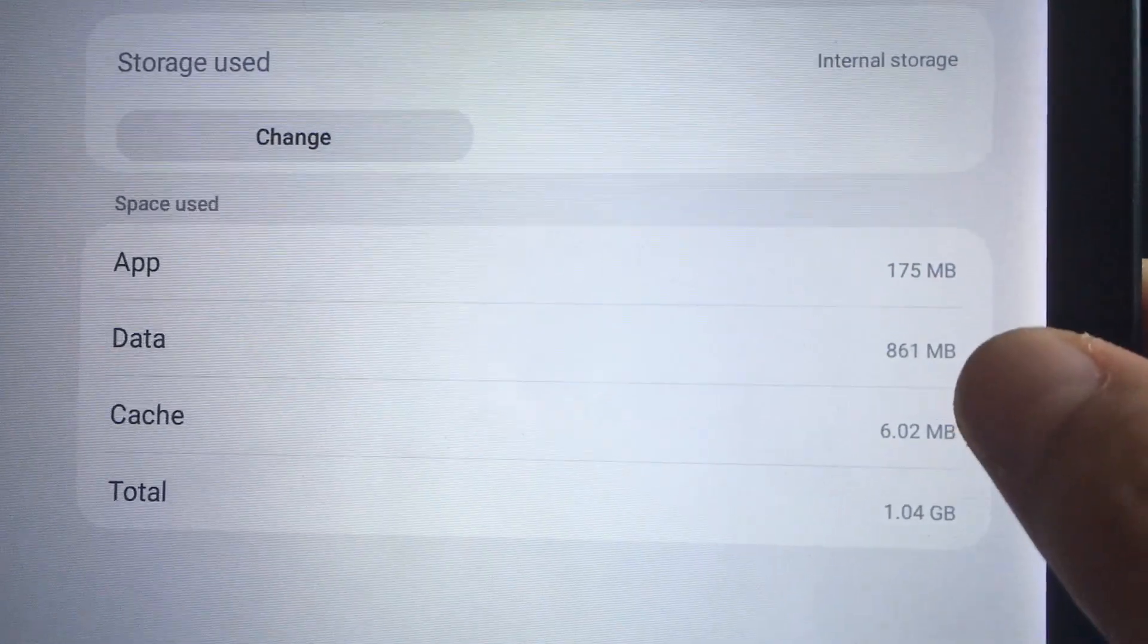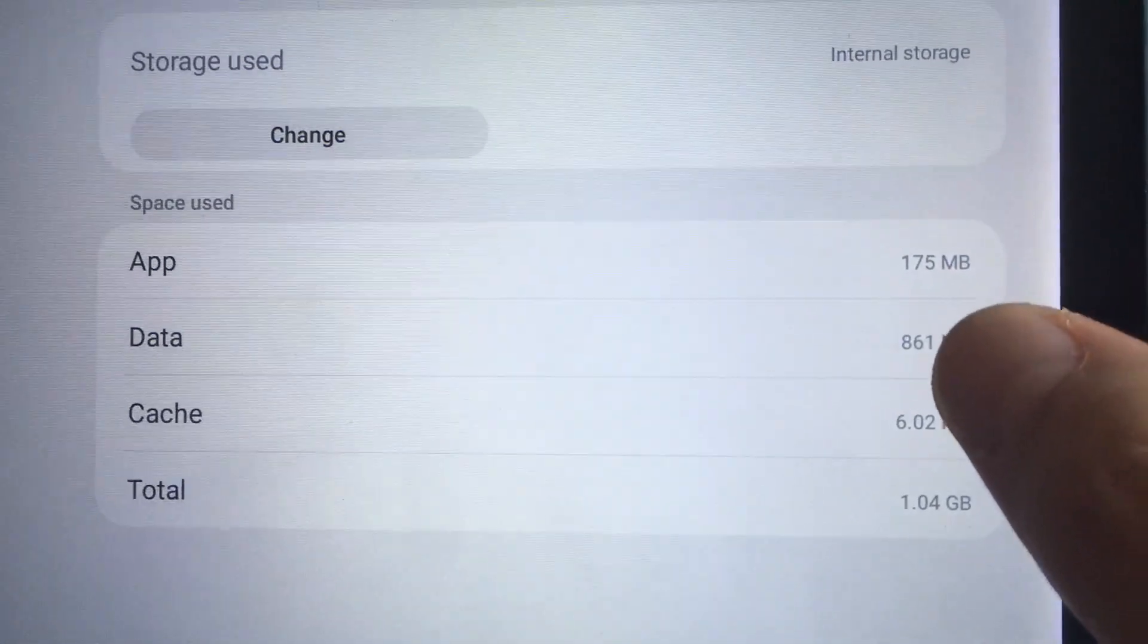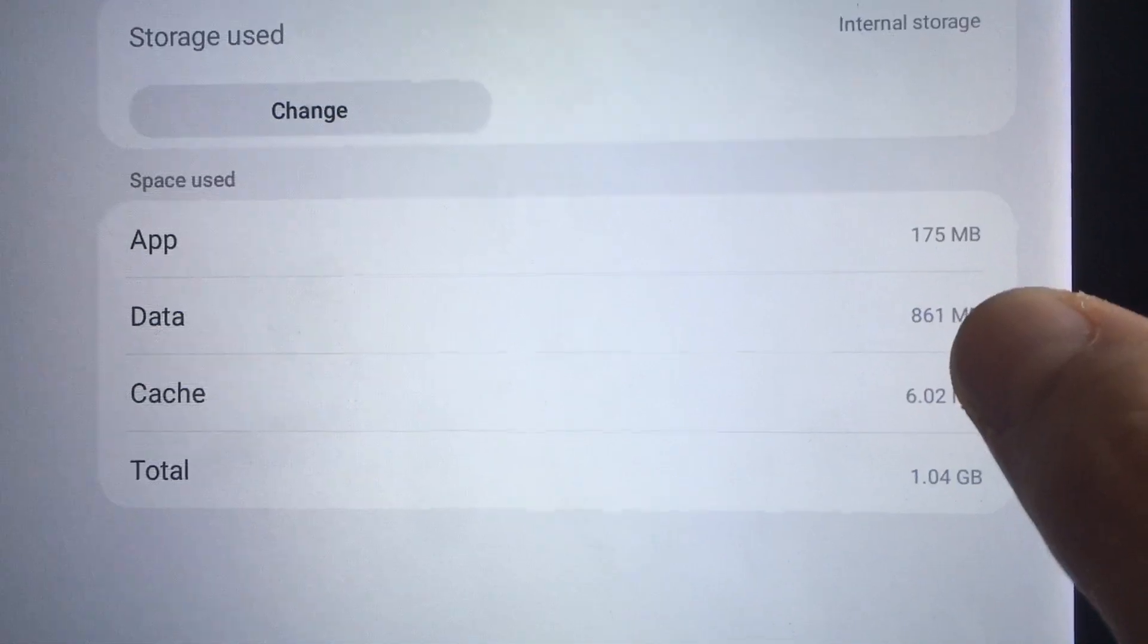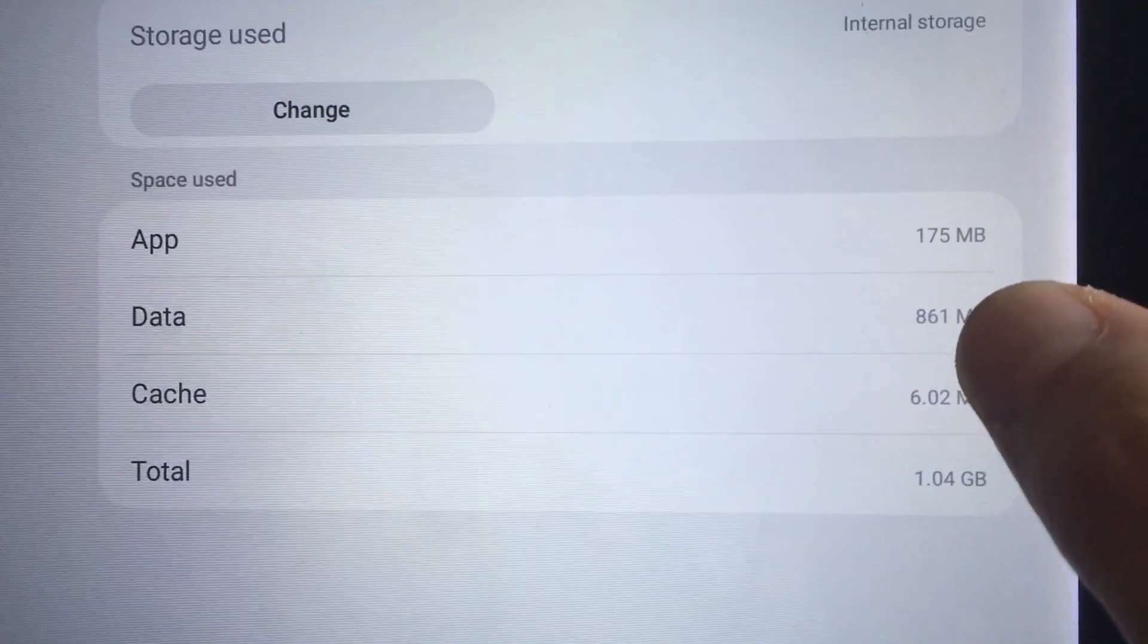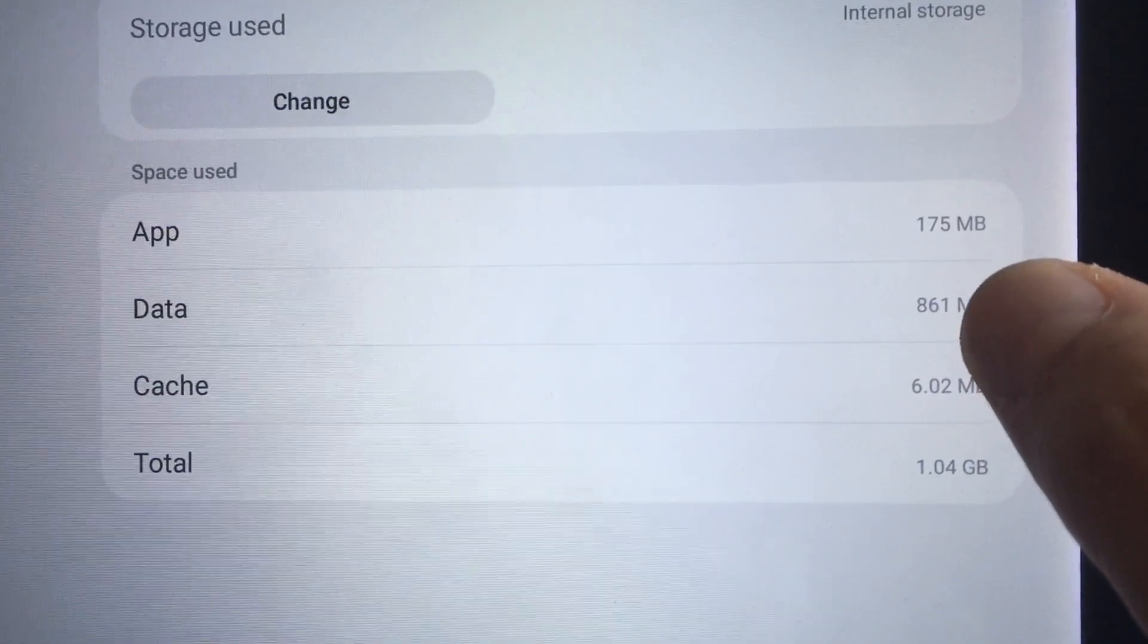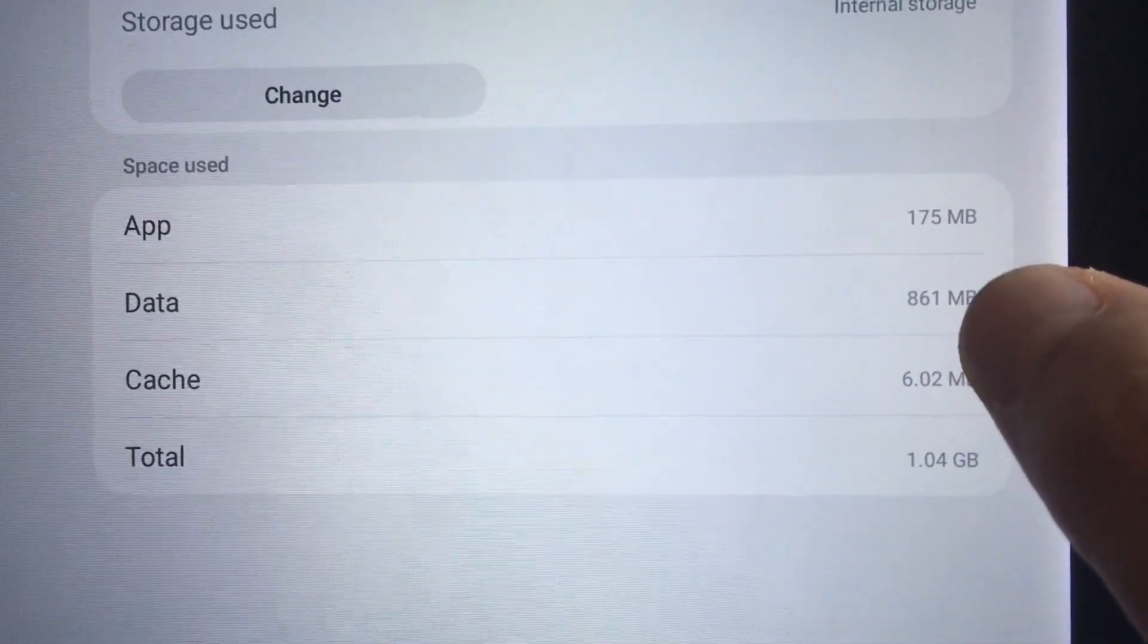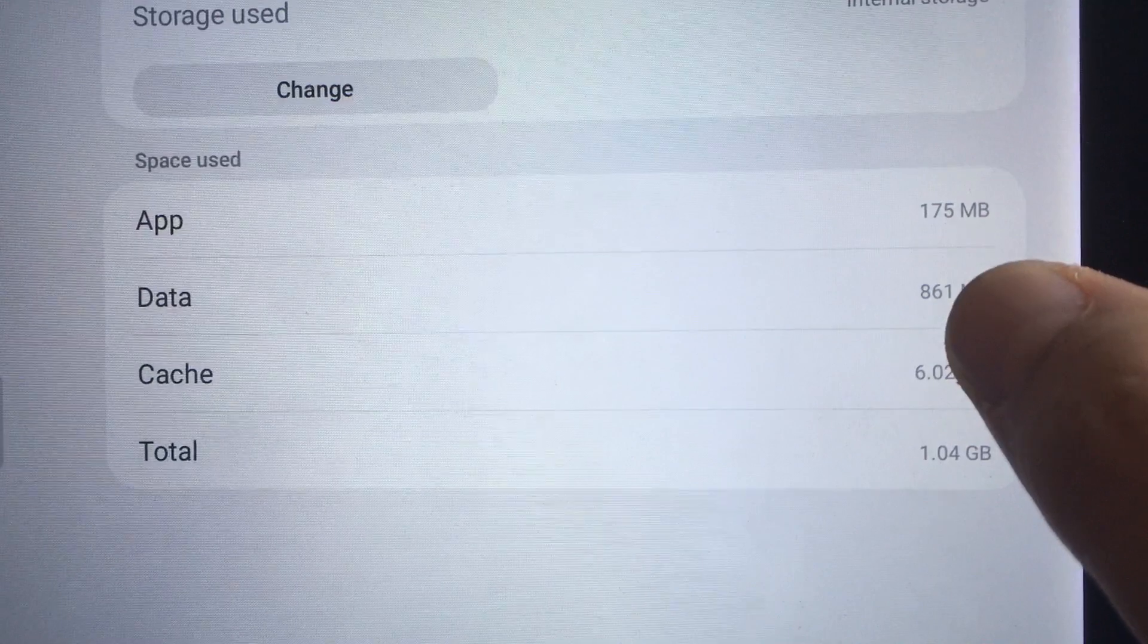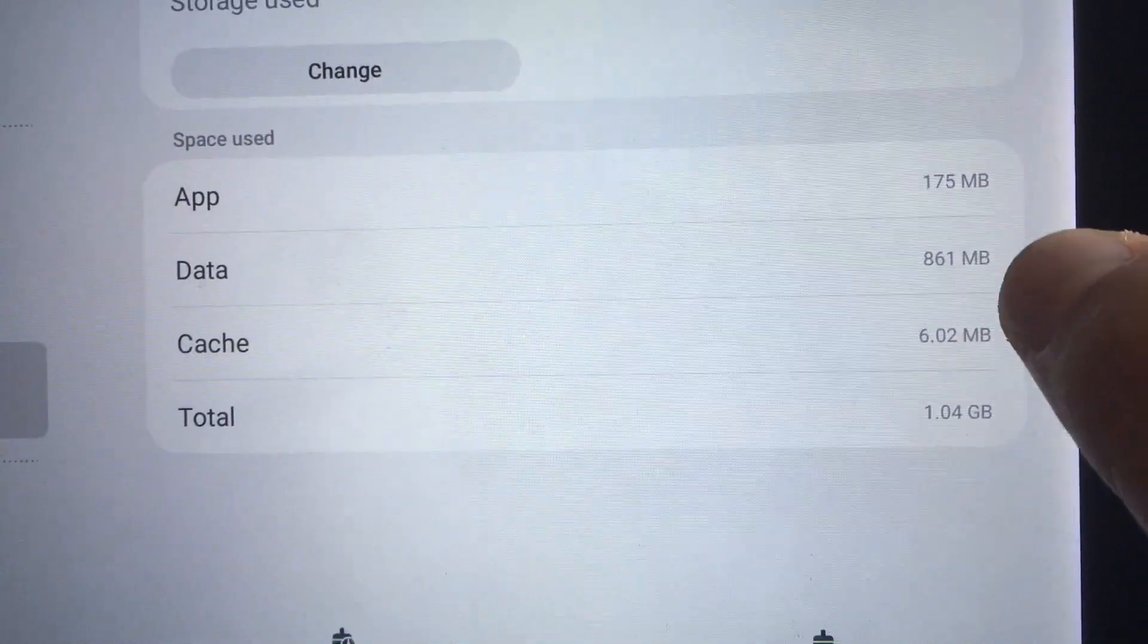The cache and the data, so this data folder doesn't get copied over or moved over when I move it to external SD, so I have 860 megabytes.